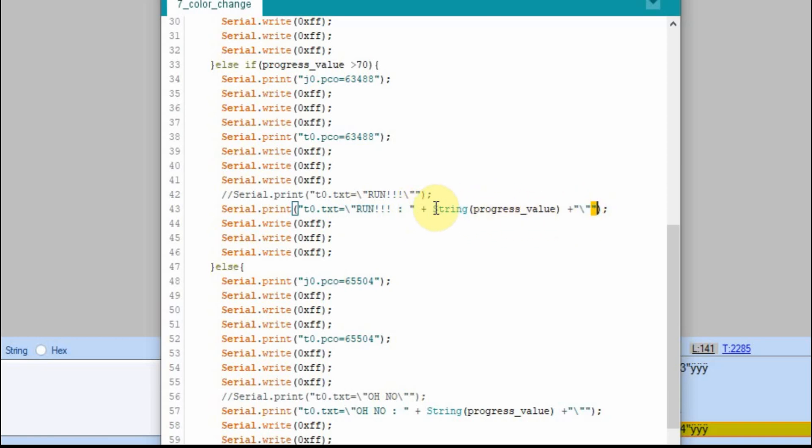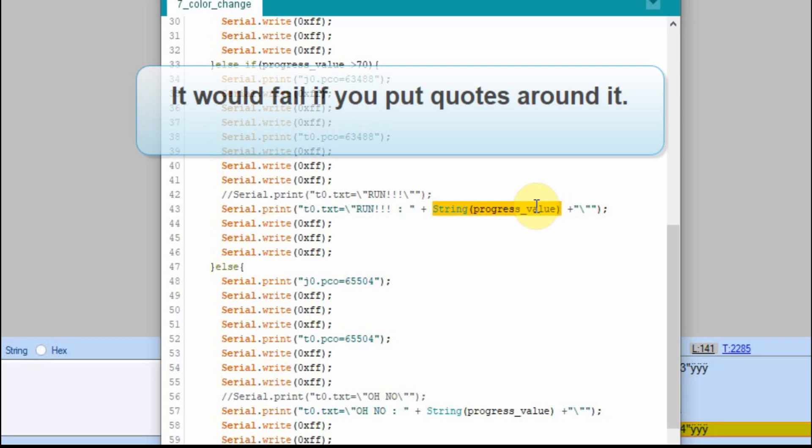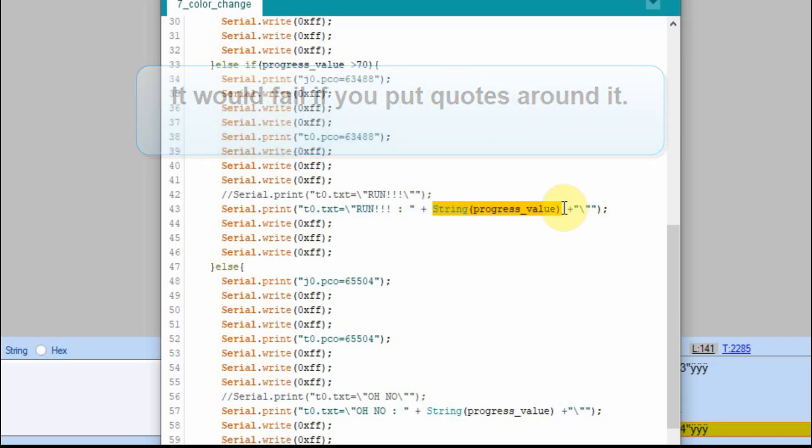And since this is converted to a string and added to the string, or concatenated is the proper term, we don't have to put quotes around this.